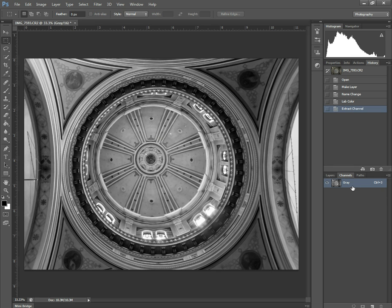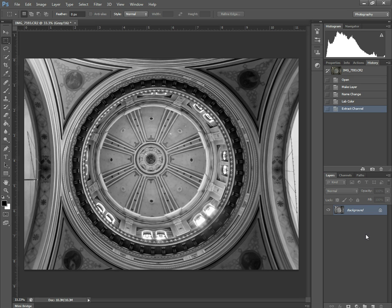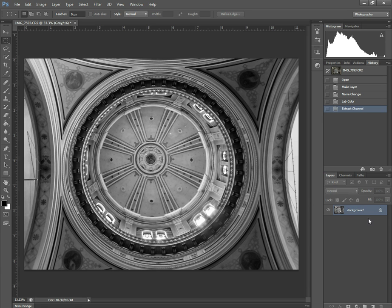And in grayscale you only have one channel, which is gray. So I'll bring it back. So that's the basic conversion. Now in grayscale, what you can do is you can add other layers on top as you're editing, but you can't add any more color.